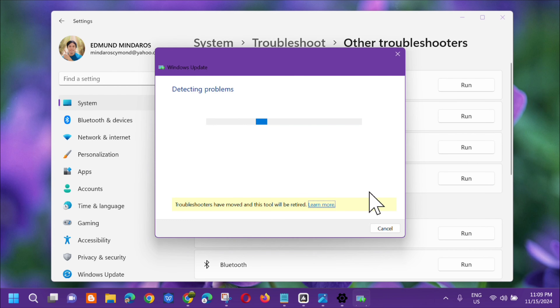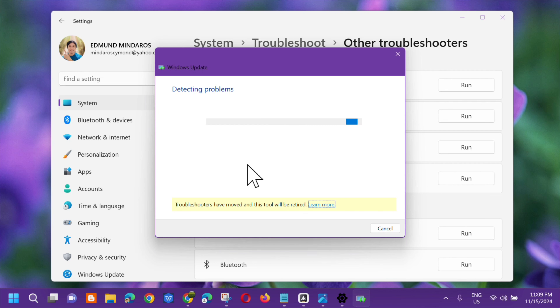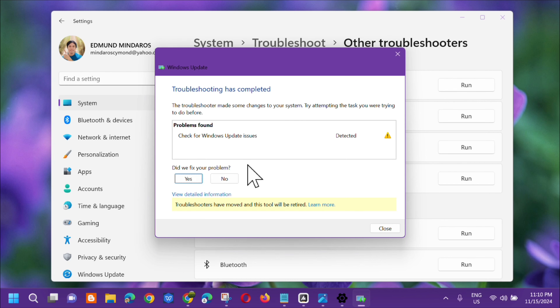Wait for the troubleshooter to complete — it will go through detecting problems, initializing, and the diagnostic process. Troubleshooting has completed.